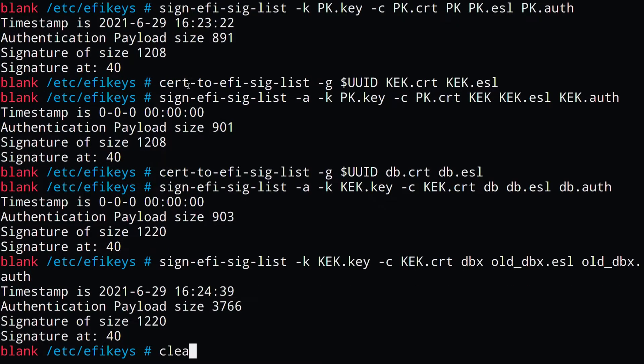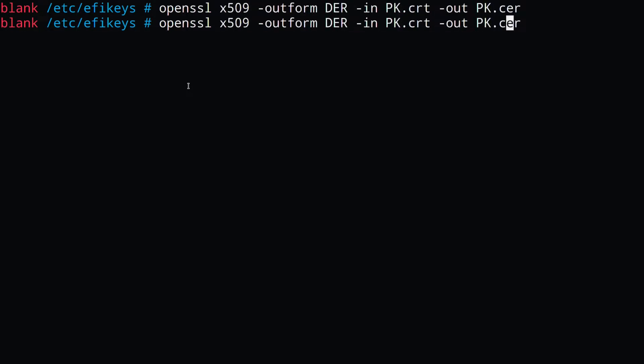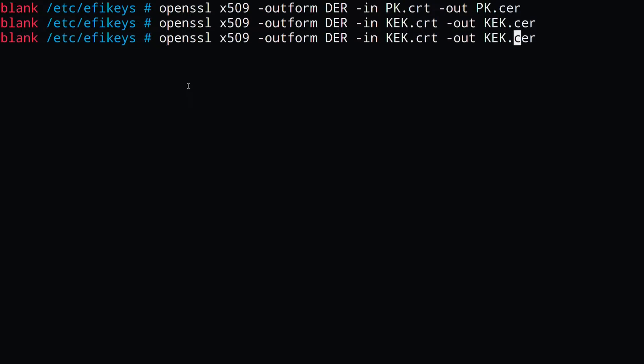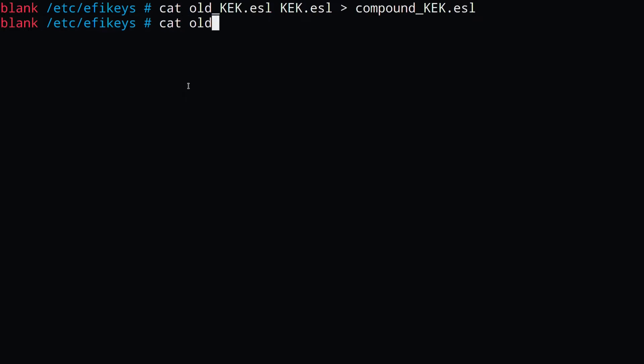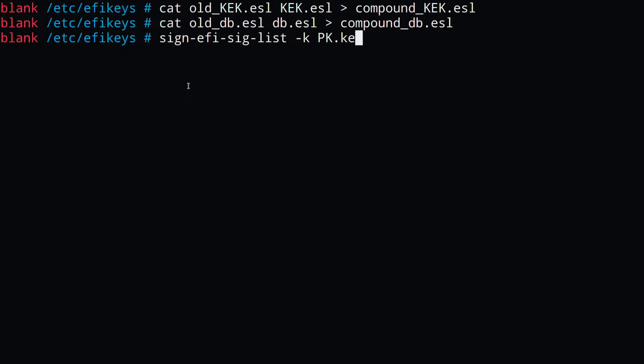We'll also create DER versions of our pk, our kek, and our db certificate files. And then now we can combine the old Microsoft keys with our own custom keys to create a compound key, which contains all of them together. And then we'll need to make sure to sign them as well, with the pk key and the kek key.